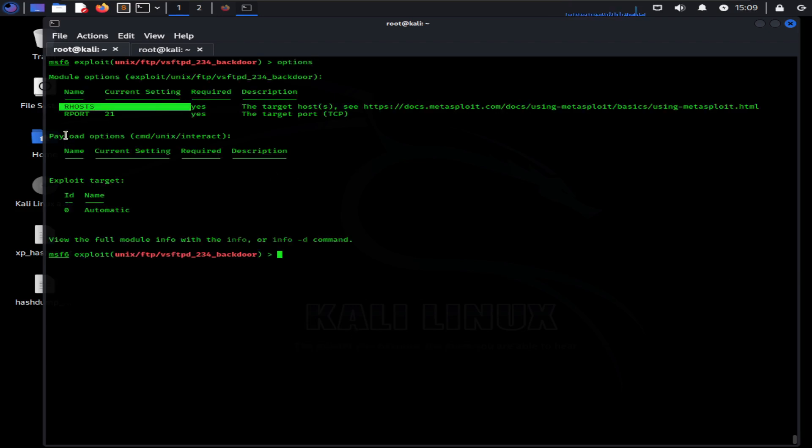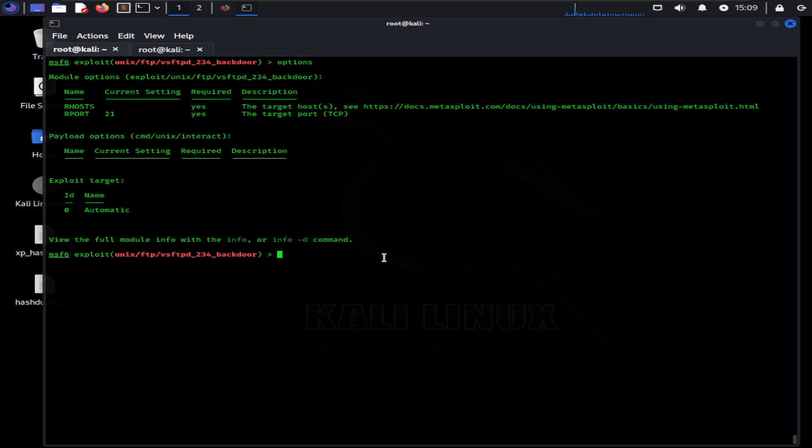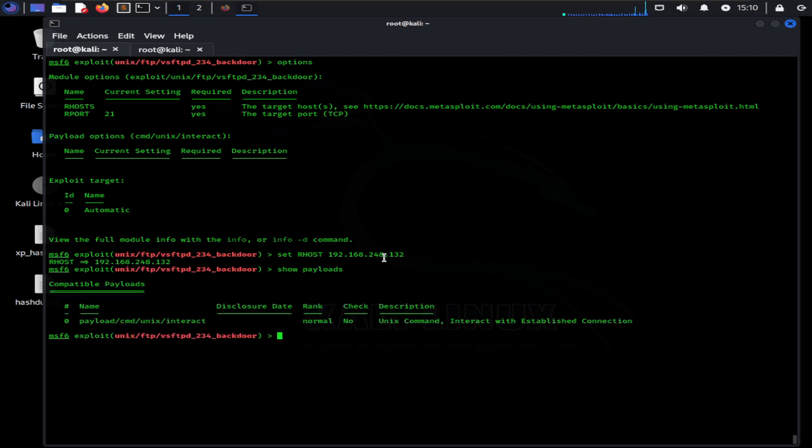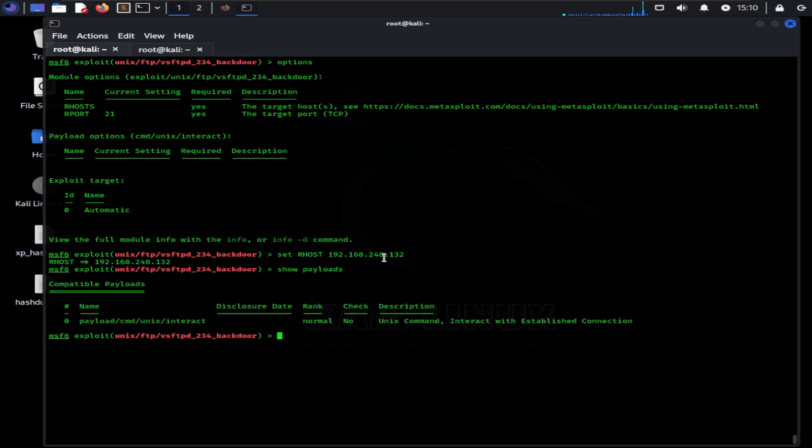Now we are going to set up our exploit. Let's set up our host as the target machine IP address, which is 192.168.248.132 in my case. The default port is auto-configured. Now you have to specify a payload as well. Let's see what our options are. Type show payloads. Now we can see we have a specific payload of Unix operating system shown here.